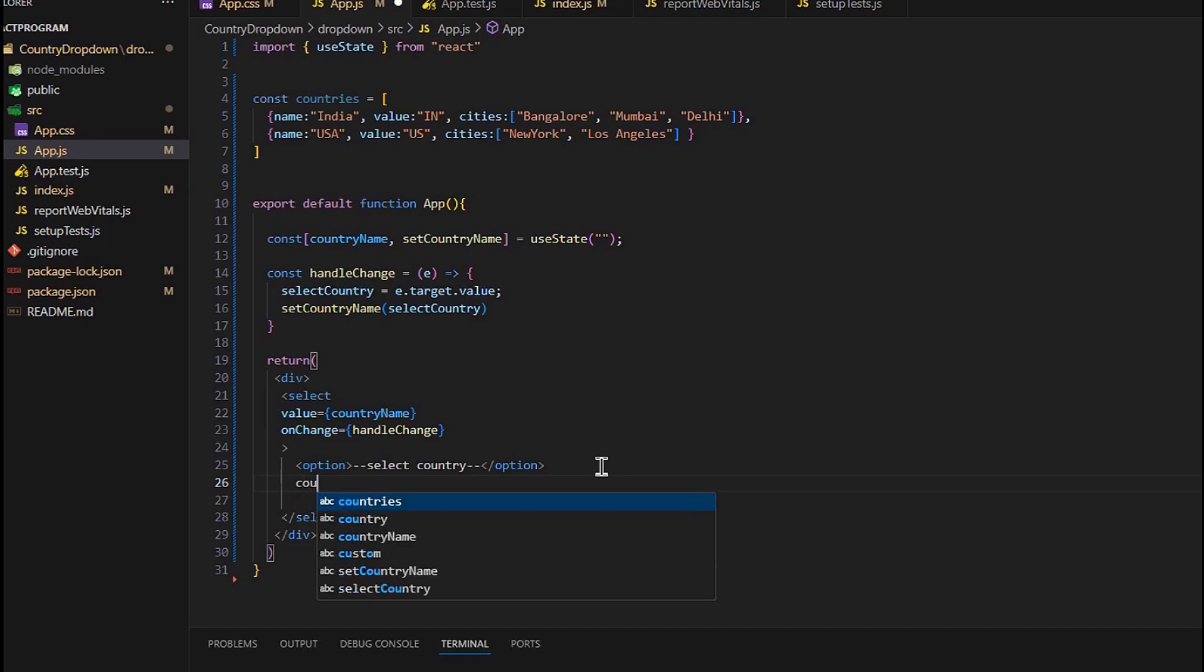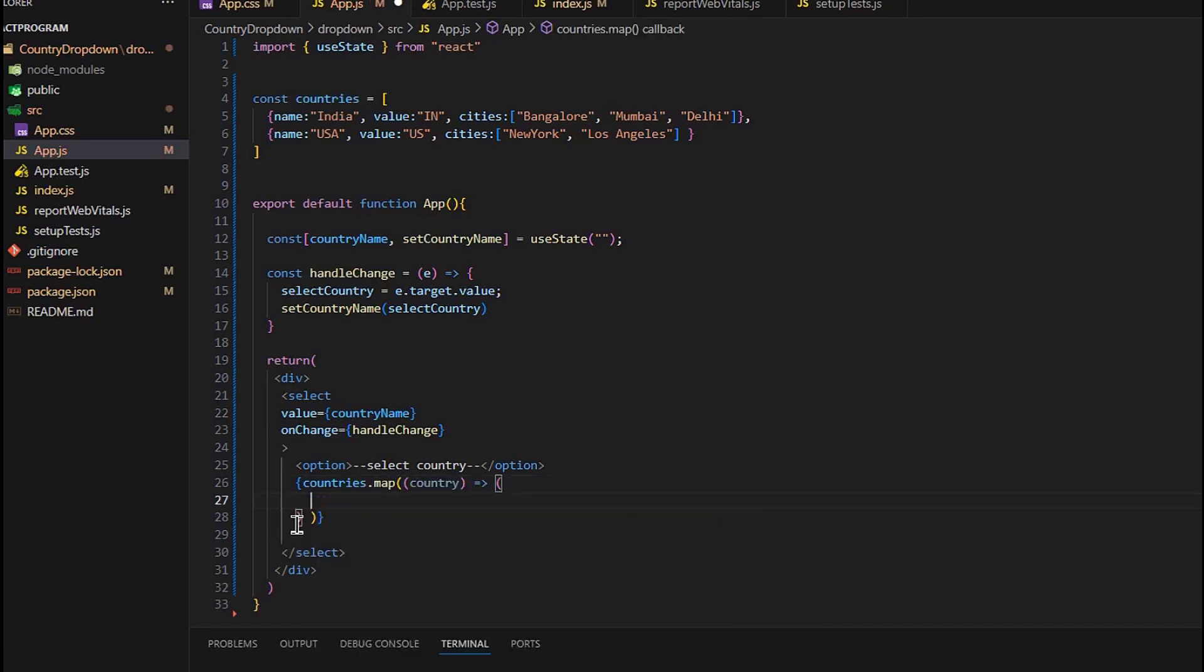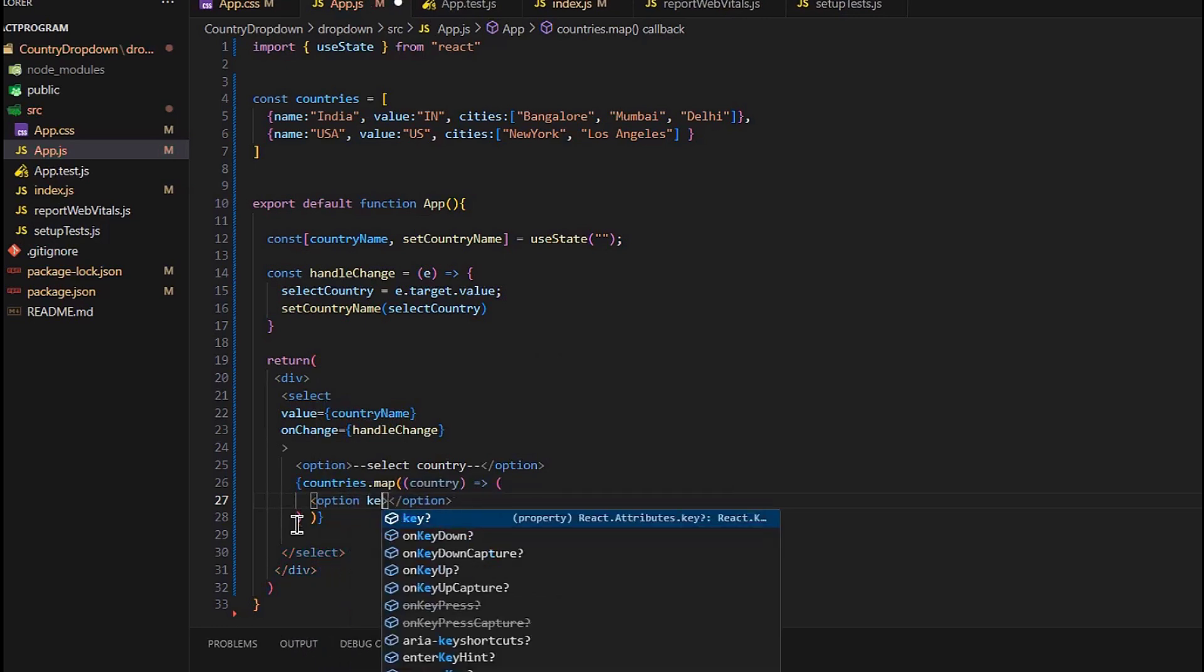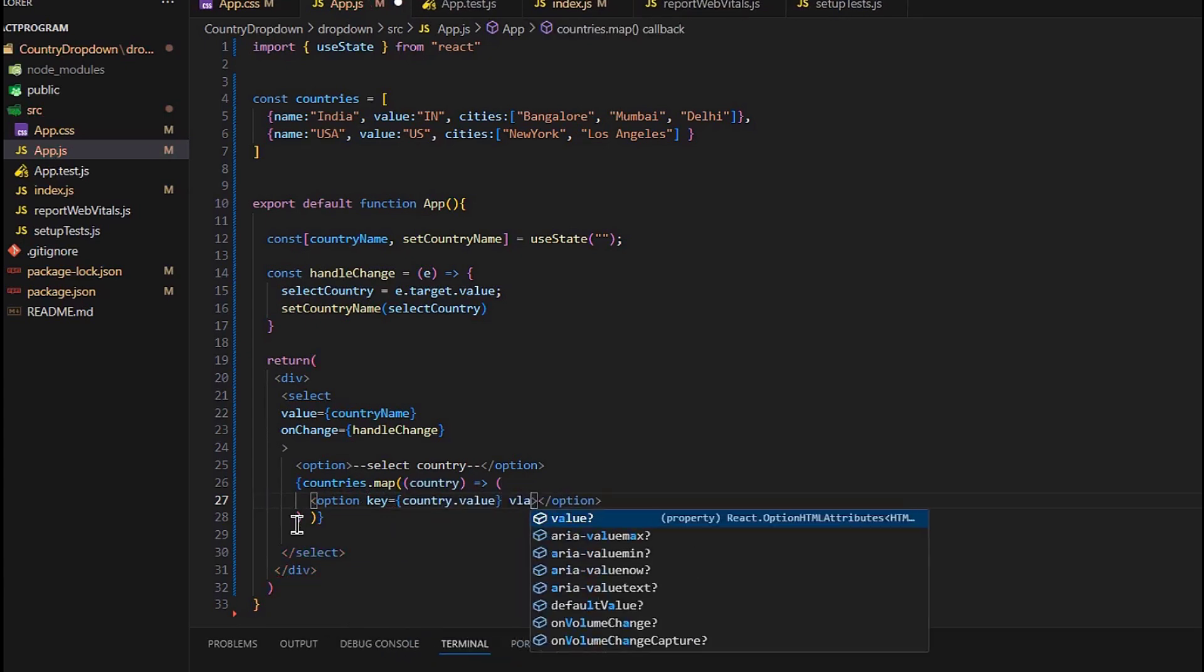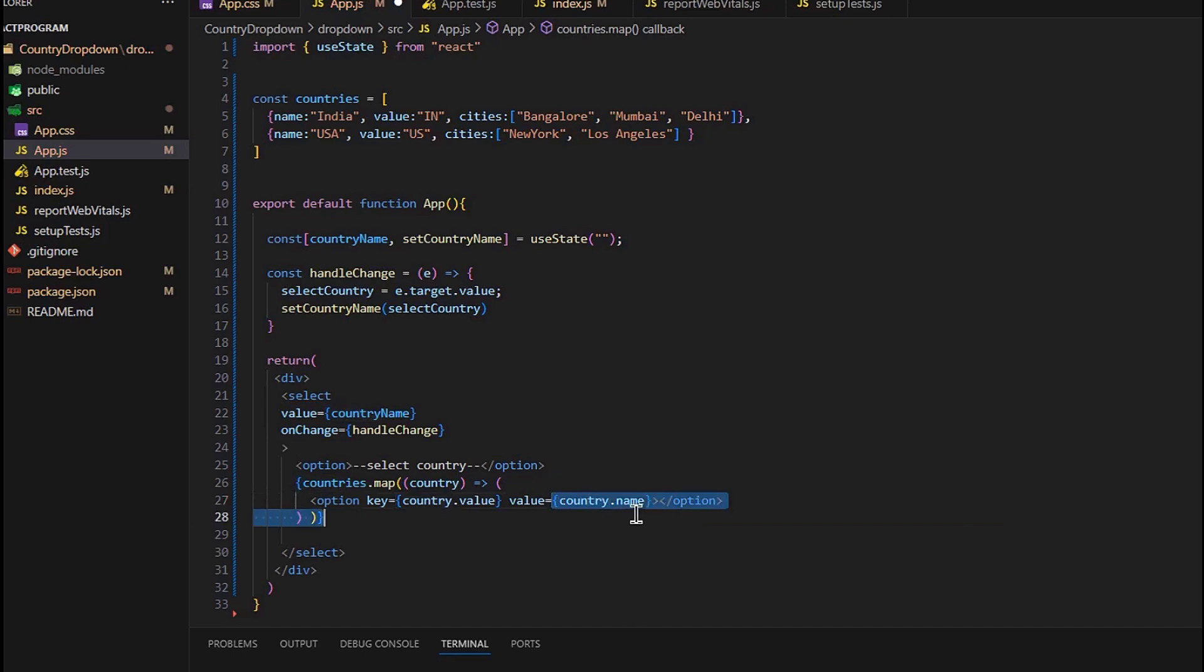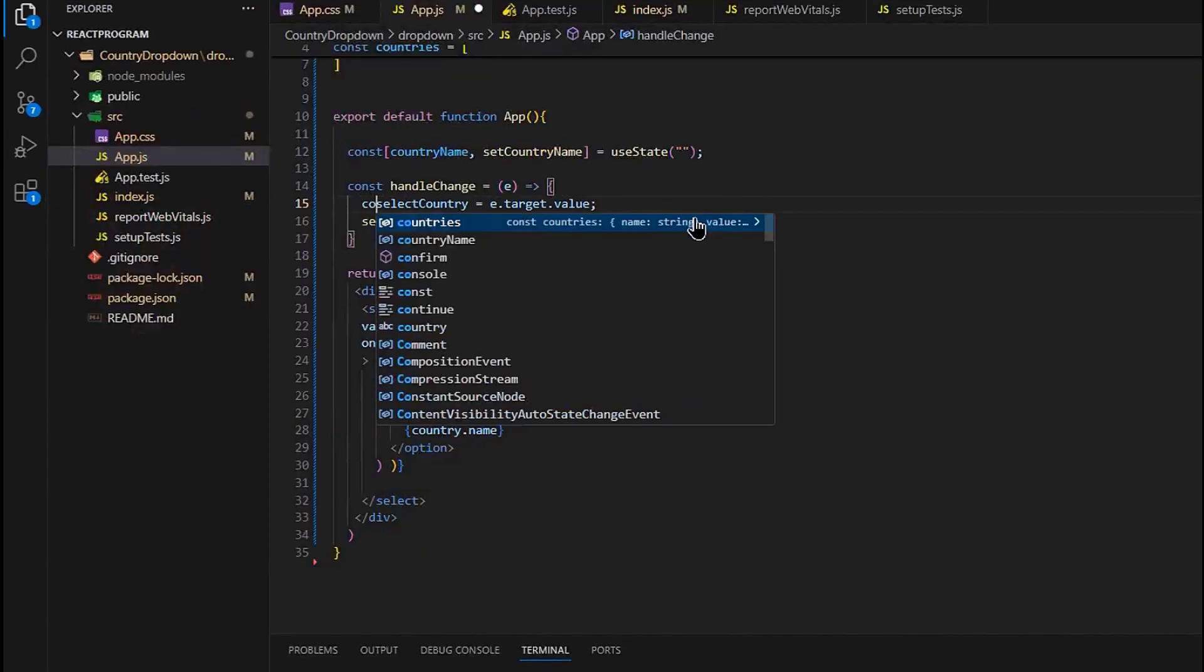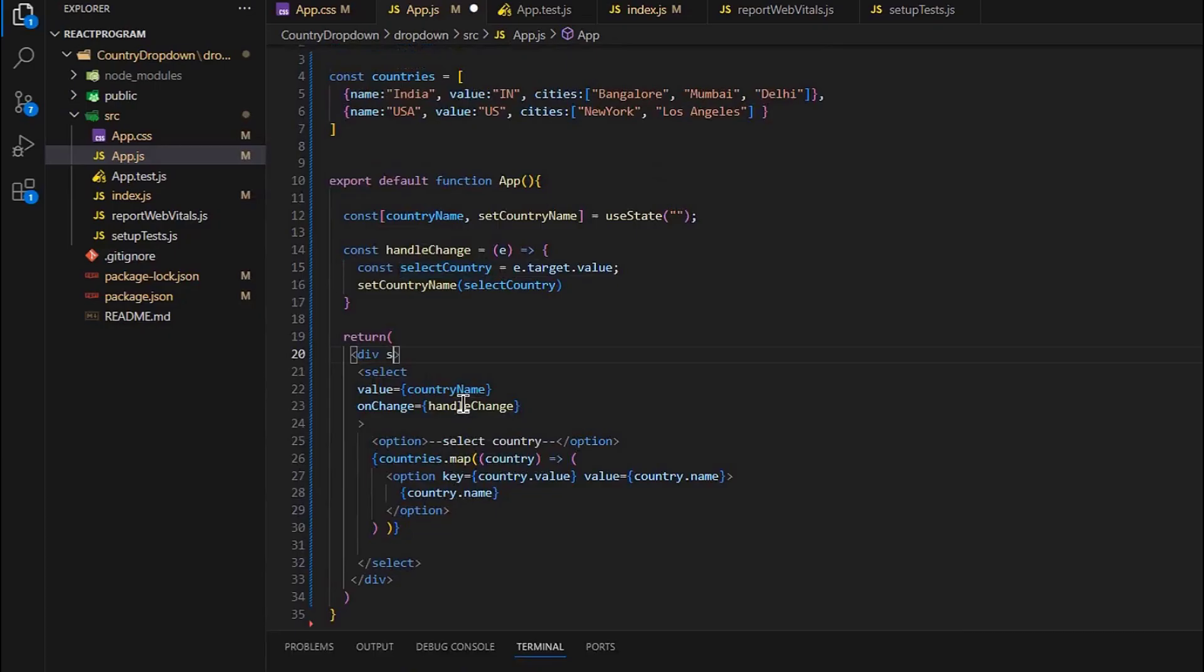And for the other options we will use the map method. We will map countries.map. We will have the options here. For that we are passing the key and value. In the key it will be country.value—this is the unique identifier. In the value it's country.name, and this is actually the value that will be used. And we have to show the country name. Let's check it out. It's working fine. I am giving some stylings to it and I will make it center.